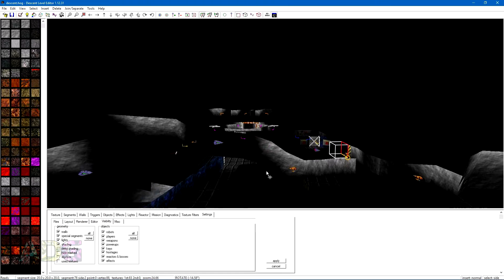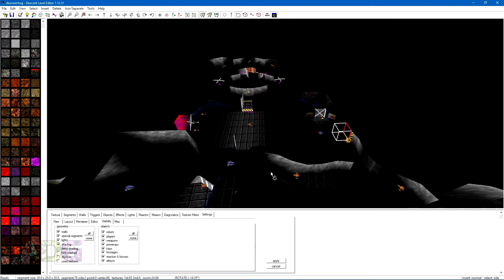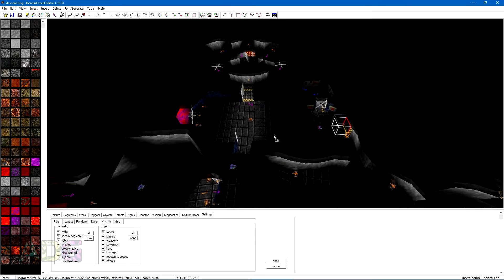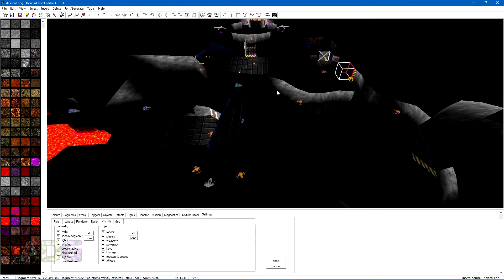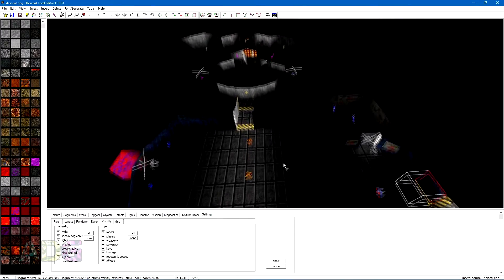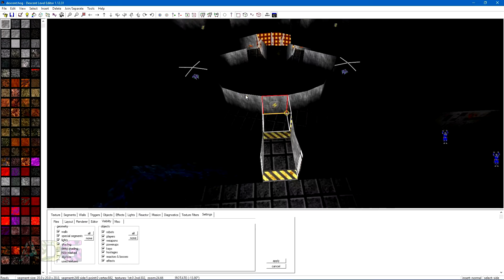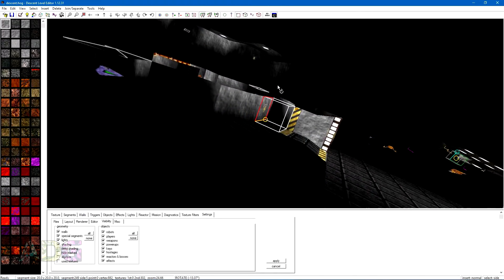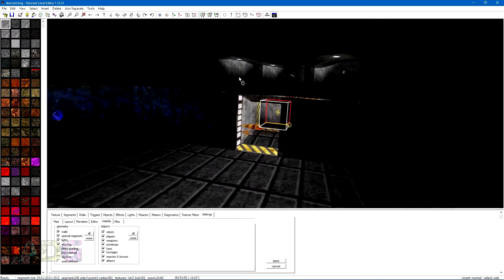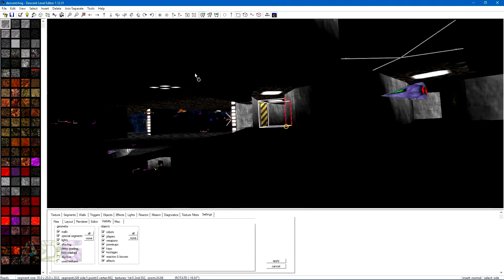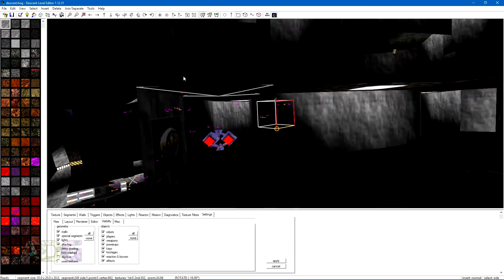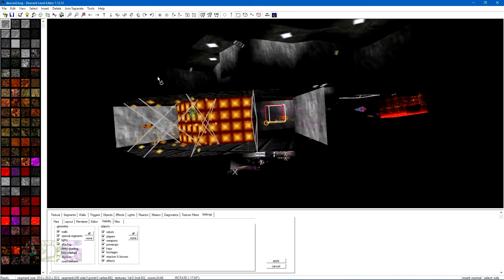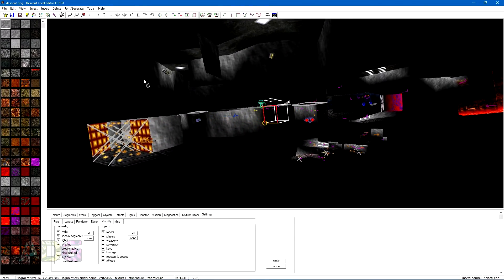Before we actually get to building a level from scratch, there's one very important thing to keep in mind about the structure of Descent levels. They're made entirely out of cubes. Not in a Minecraft sense, where each cube is a perfectly symmetrical box that represents a solid quantity of something. Rather instead, each cube you lay out in a Descent level can be any shape and size you want, and represents the interior space that you fly within.